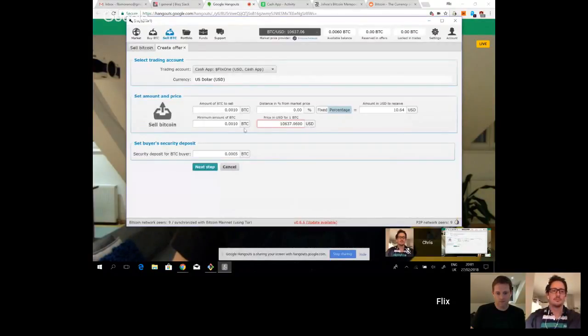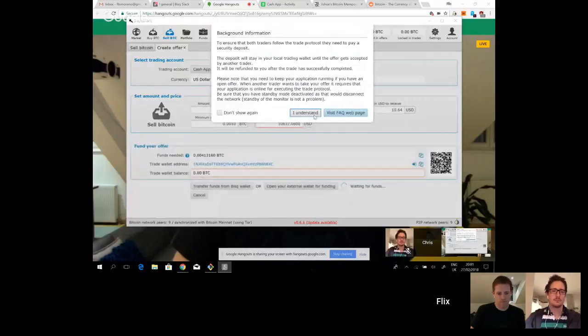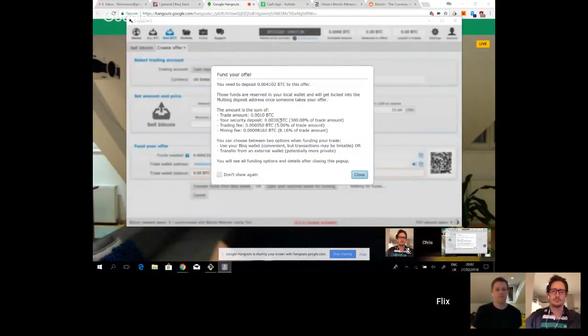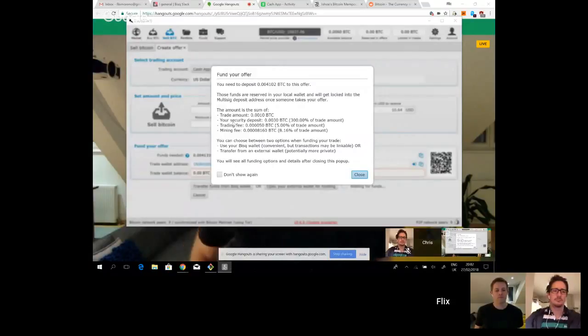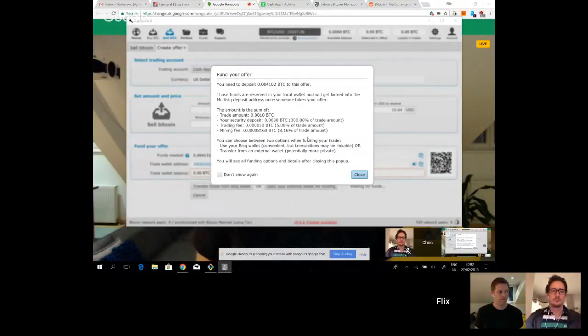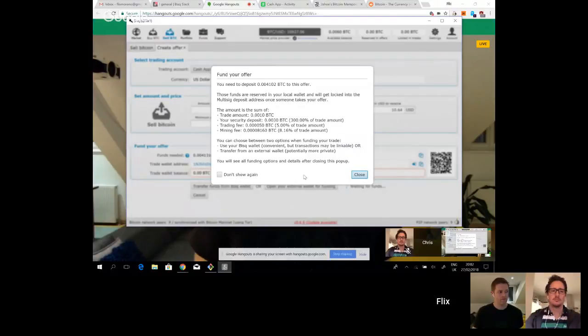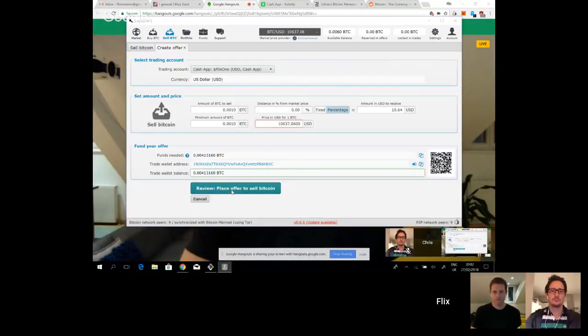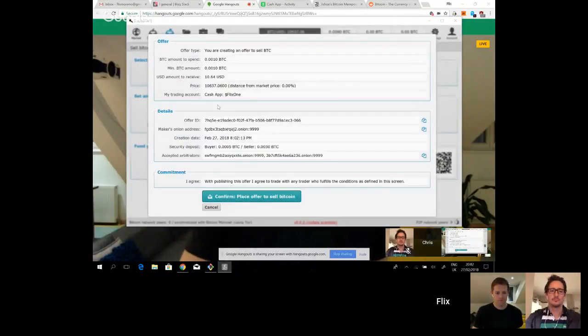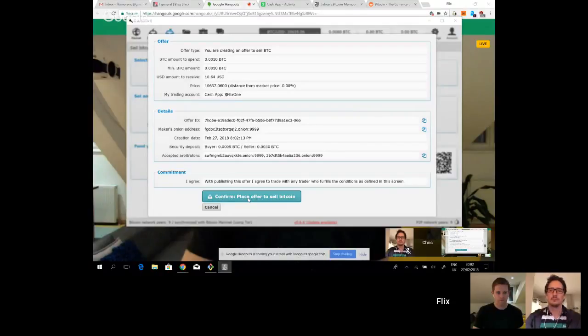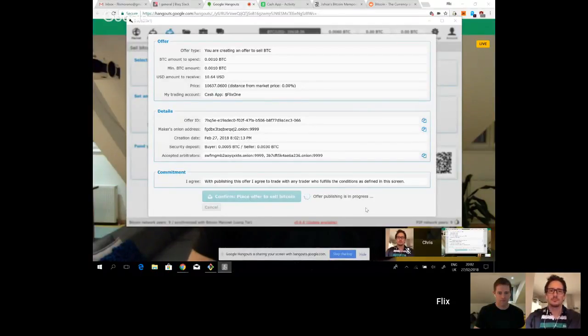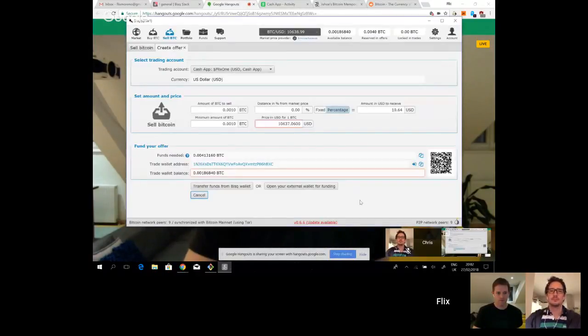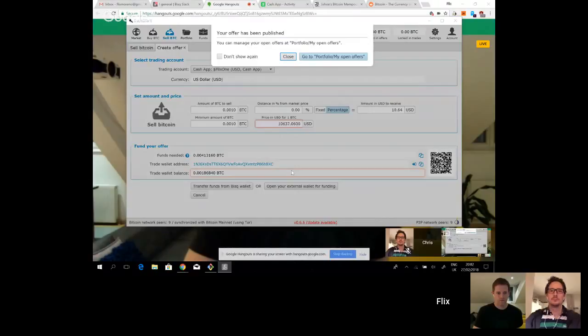Here we go. Right, I understand. This is what I need to fund my offer. You can see the security deposit, the trading fee, the mining fee. I'm going to transfer funds from BISQ wallet this time. Should have enough. Your wallet is sufficiently funded. Review place offer. You can review all the other information again. Confirm place offer. The offer is being published. And as soon as the offer is published, there we go.